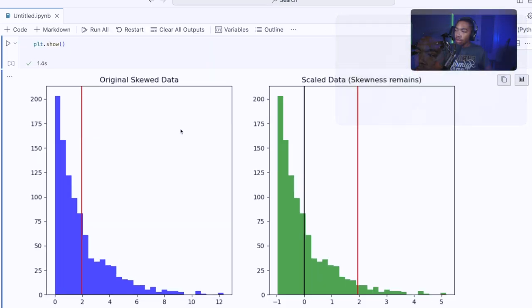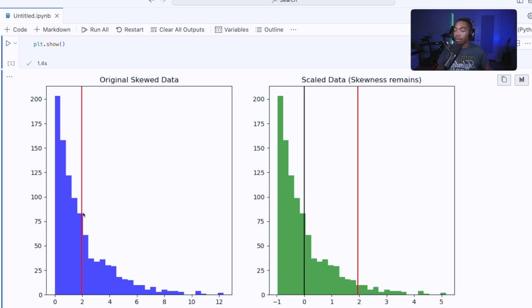When we do that, we can see that the original data is skewed here. This is what that exponential decay looks like when we plot the histogram, and I'm plotting the mean which is just shy of two in this red line.